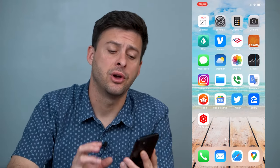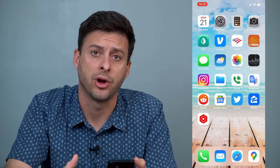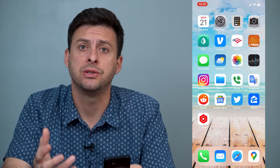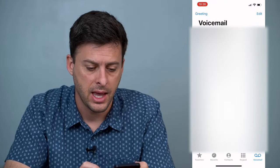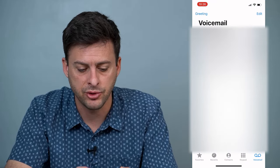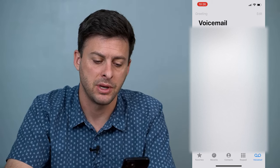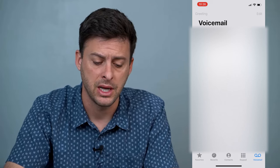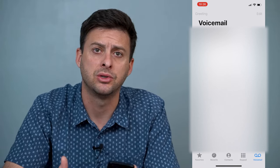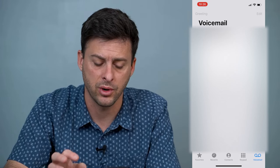Hey guys, Trevor here and in this video I'm going to show you how to fix your visual voicemail if it's not working properly. It's pretty quick and easy so let's jump right in. If I go to voicemail and I tap on one of these and it says 'unable to transcribe this message', or just doesn't show any visual voicemail, there are a few different things you can do to get that working again.